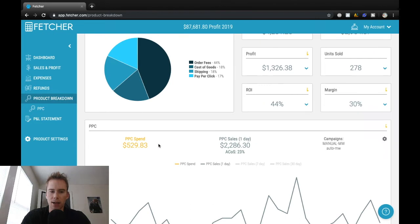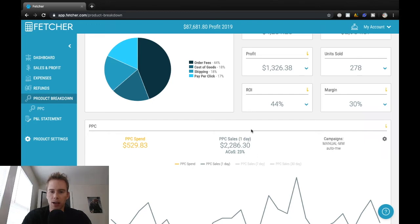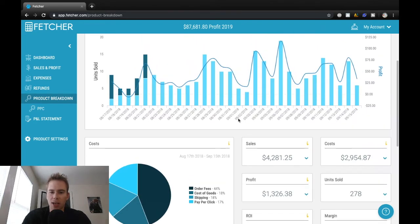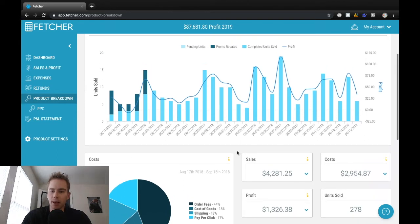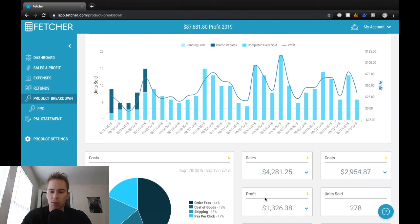A decent amount spent on ads. So $500 on pay per click this month for a 23% ACoS. So competition being a little higher, but also demand being a good bit higher as well.